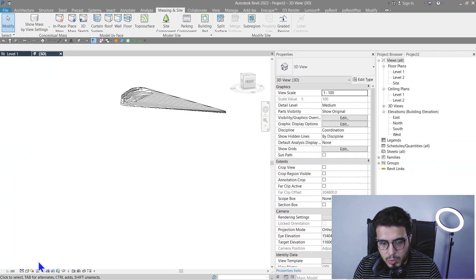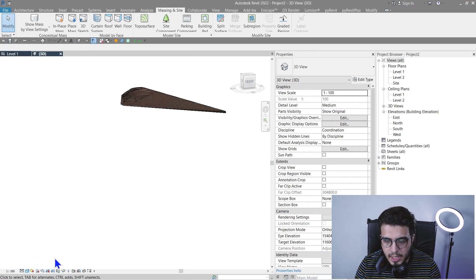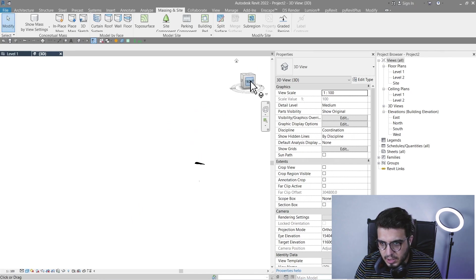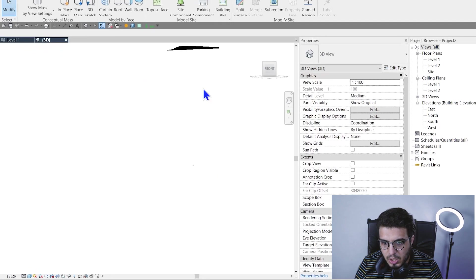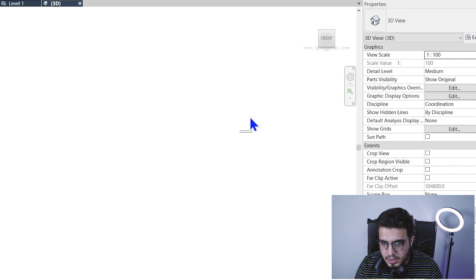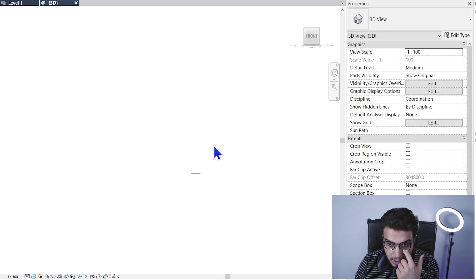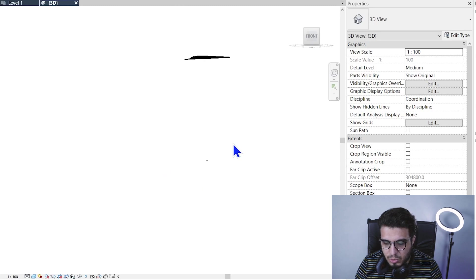Let me put it on the Shaded mode and let's bring it to someplace reasonable. As you can see, my levels are not in a good place.